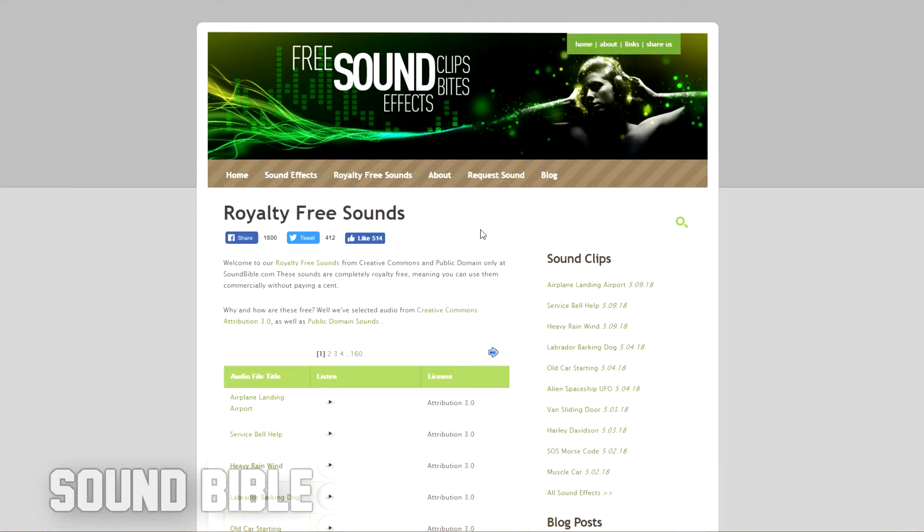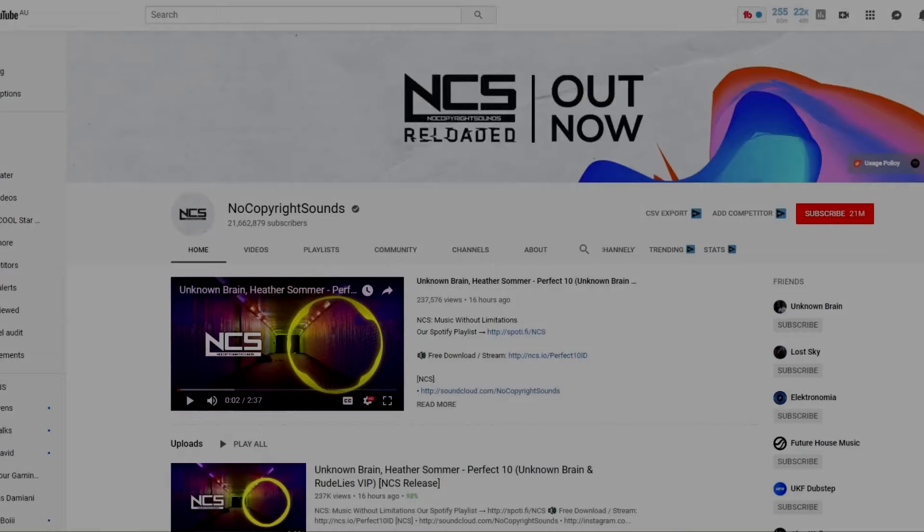Surprisingly, YouTube actually has quite a good library. Now, if you're looking for sound effects, I definitely recommend trying Sound Bible before anything else.